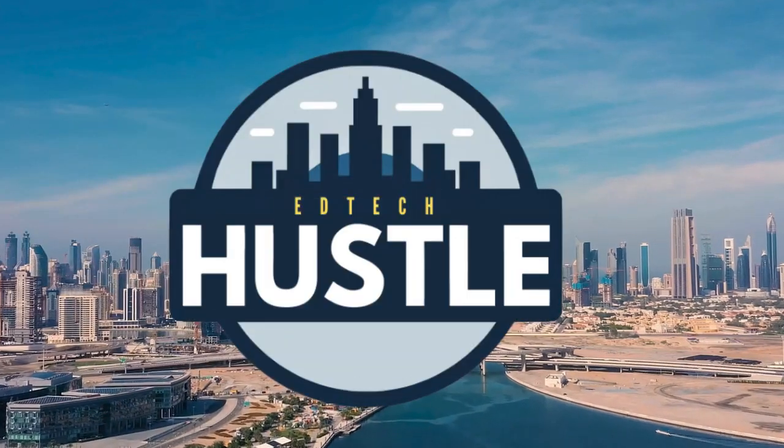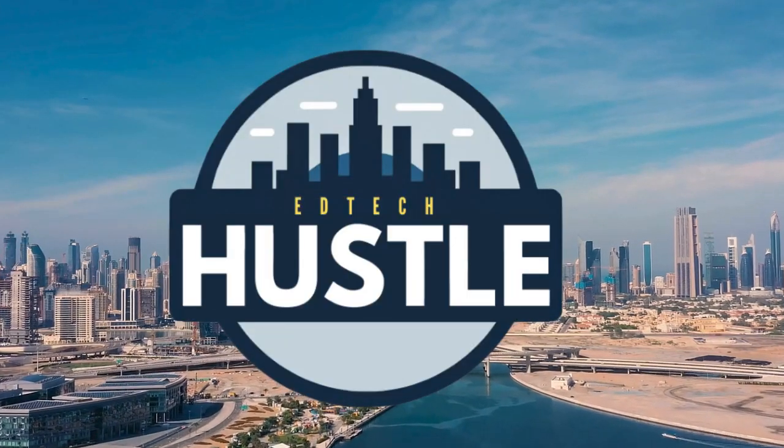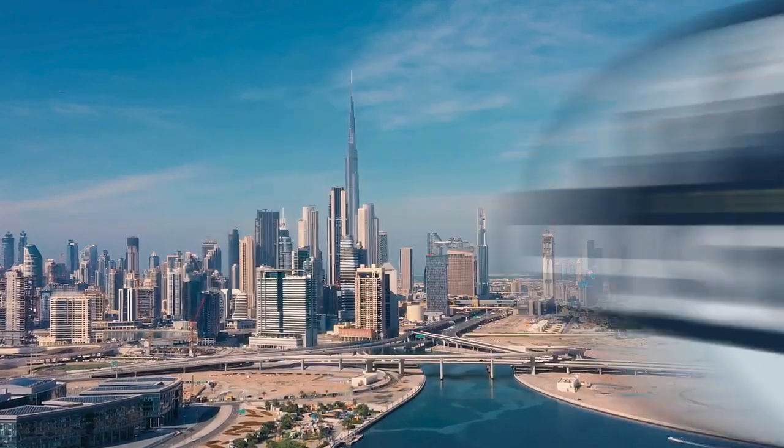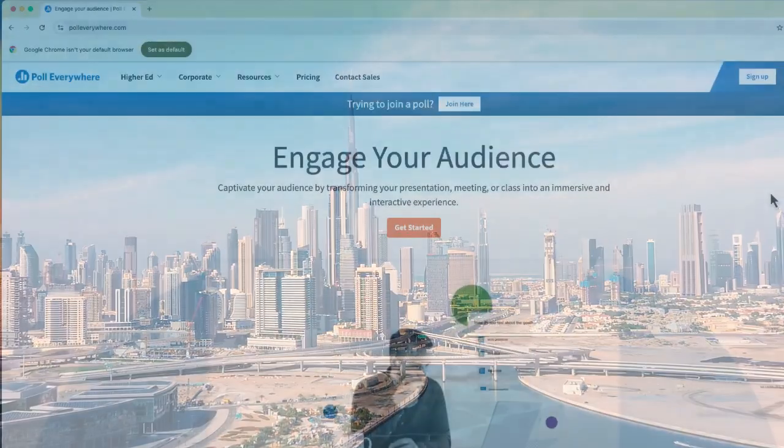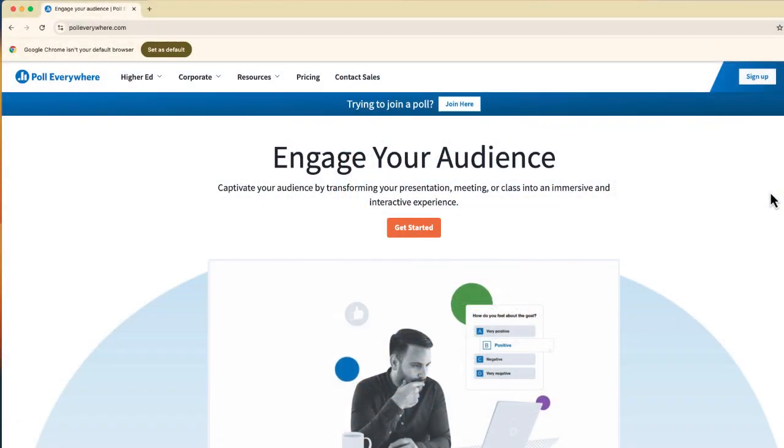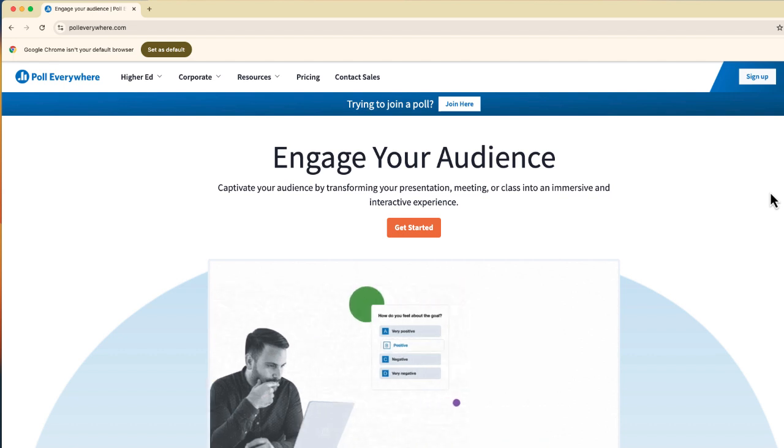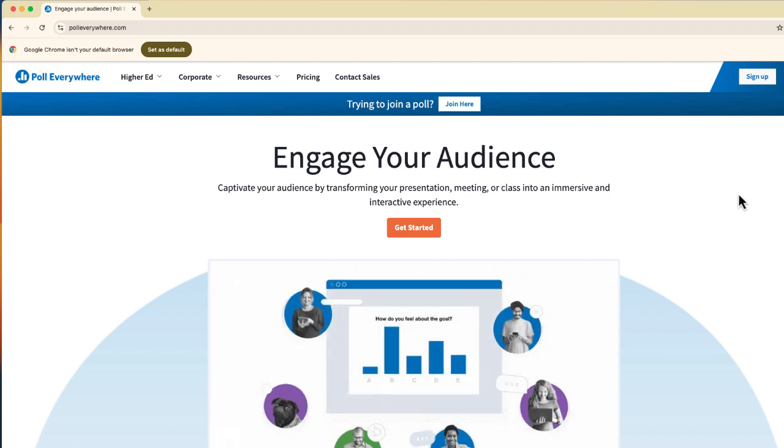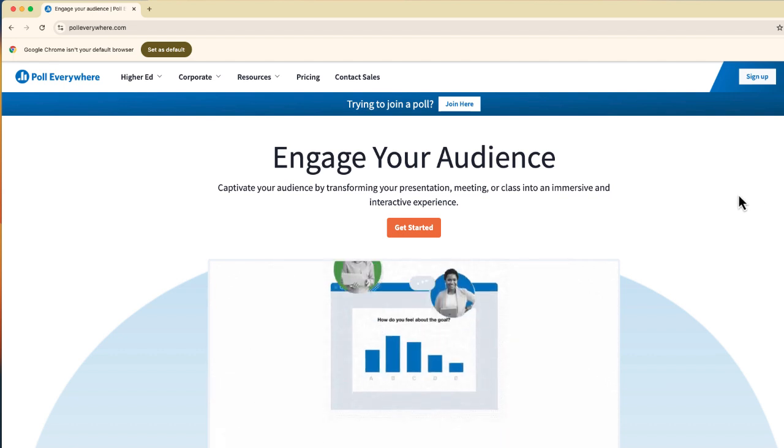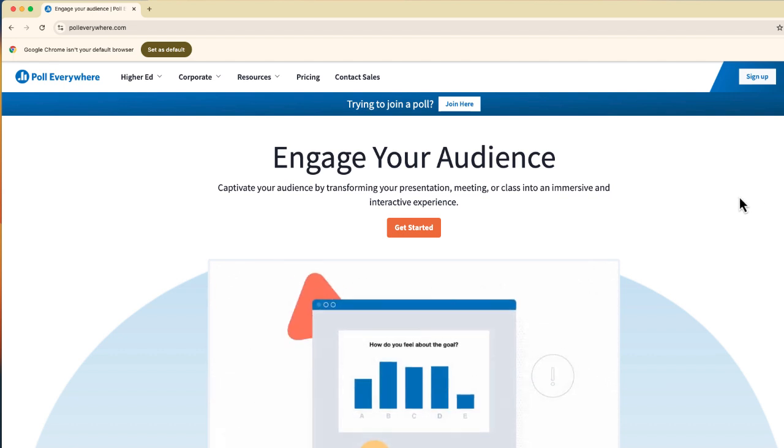Welcome to EdTech Hustle. If you're like me, you're probably looking for a way to engage or interact with your audience. And I'm going to show you one way that you can do this.